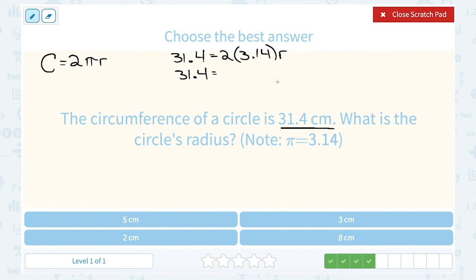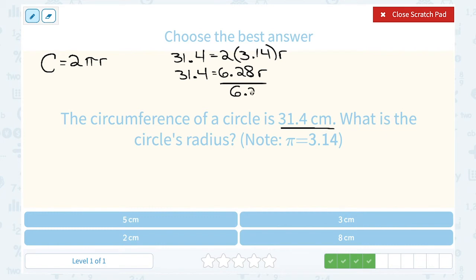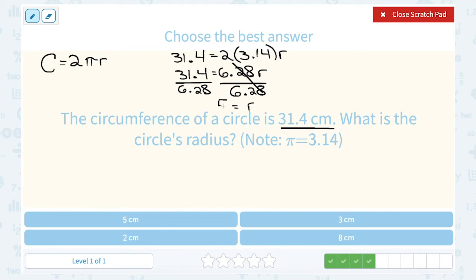2 times 3.14 gives me 6.28, times the radius. Now if I want to solve for my radius, it's being multiplied by 6.28, so the opposite or inverse is to divide by 6.28. On this side it cancels out and leaves me with r. And on the other side, 31.4 divided by 6.28 gives me 5. So my radius is equal to 5.